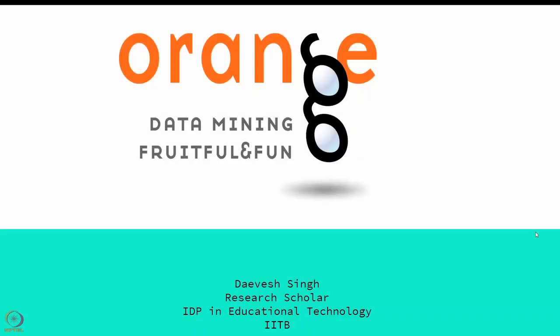Hello everyone, I am Devesh, a PhD research scholar at the educational department of IIT Bombay.